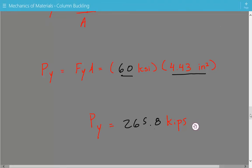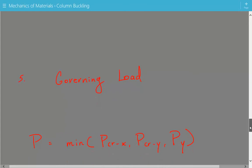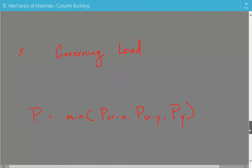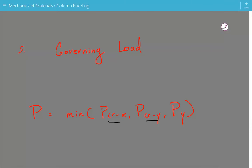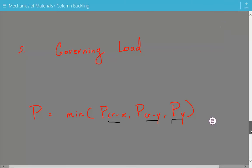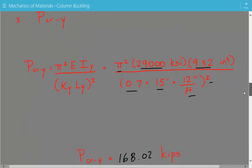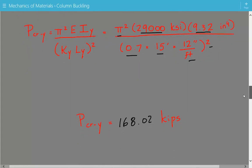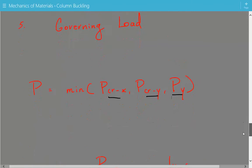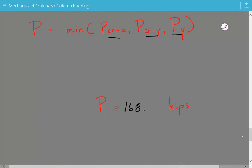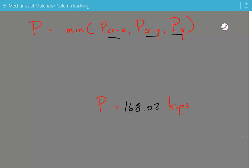To determine the governing load, we compare the critical buckling load about the X axis (257.07 kips), the critical buckling load about the Y axis (168.02 kips), and the yielding load (265.8 kips), and pick the smallest one. The critical buckling load about the Y axis is the smallest at 168.02 kips — this is our governing load. This tells us the column is governed by weak axis buckling, i.e., buckling about the Y axis. Please subscribe to the channel and visit our website at engineeringexamples.net.